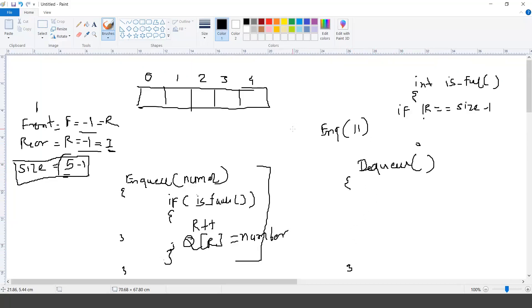Dequeue means you are in the phase of removal. We have to check the front index. If the queue is empty, you can't remove anything from the queue. The queue can be marked empty if the front is pointing to minus one.